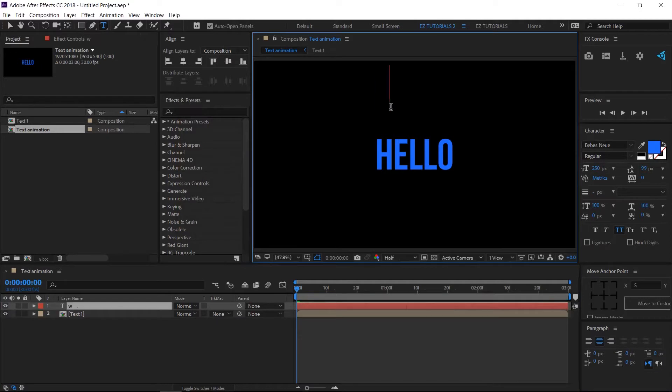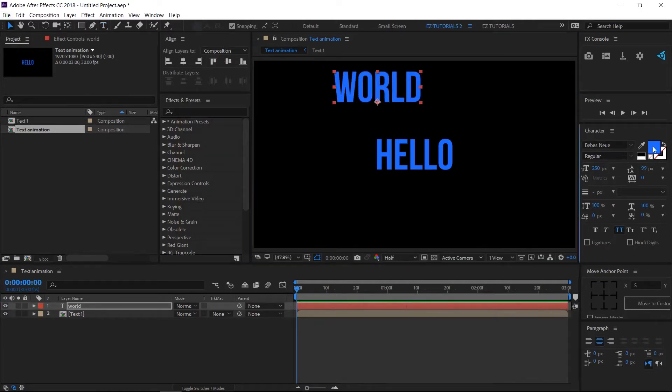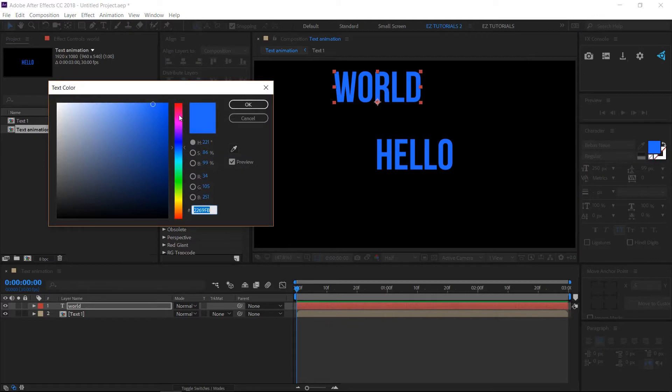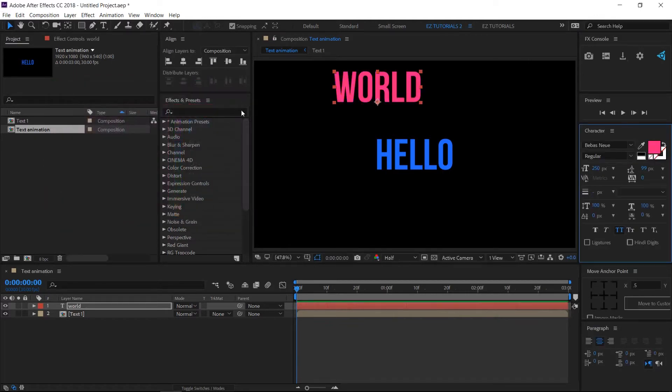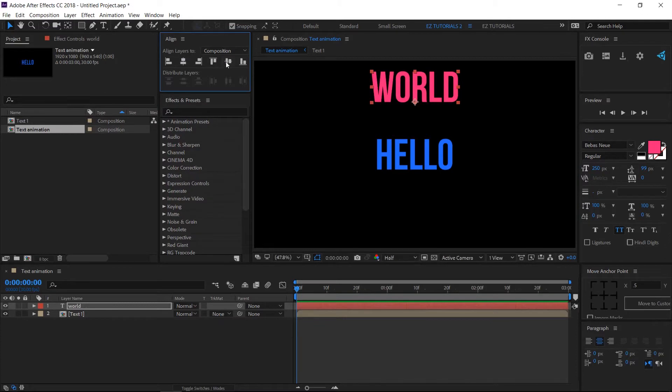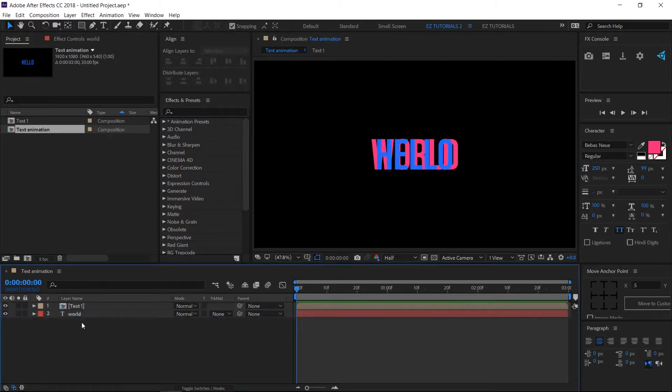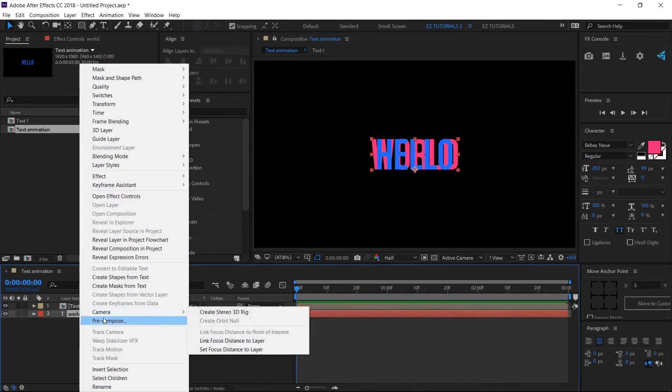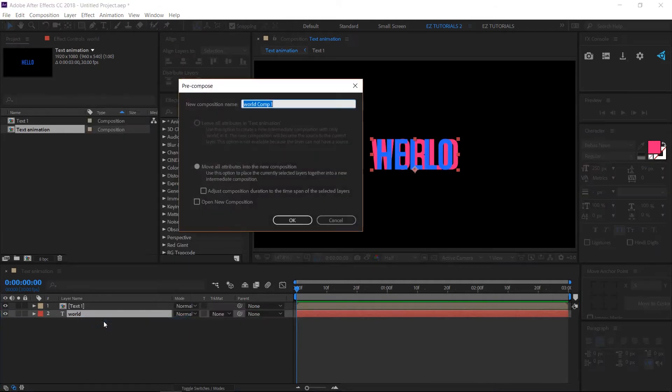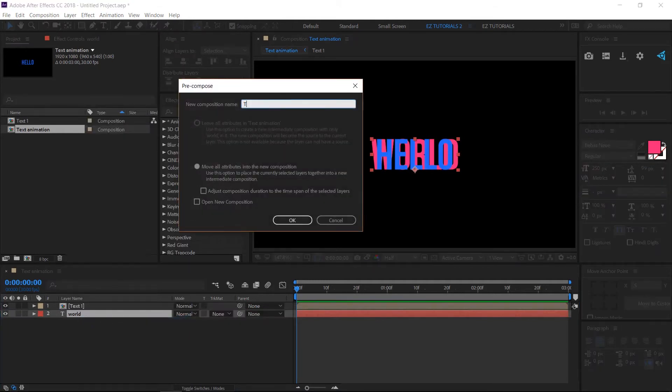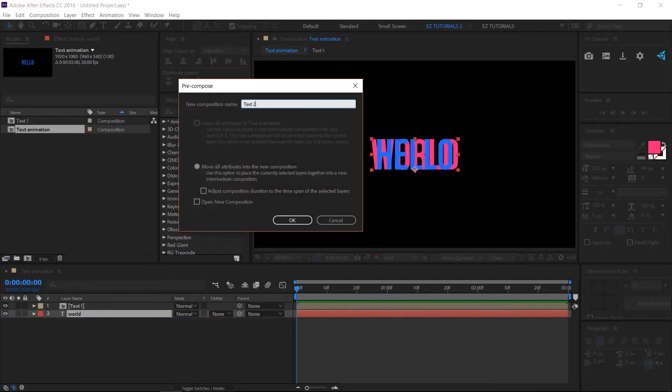Write your second word, change its color, then align it. Bring it to the bottom of your composition and pre-compose it. Name this composition Text 2.